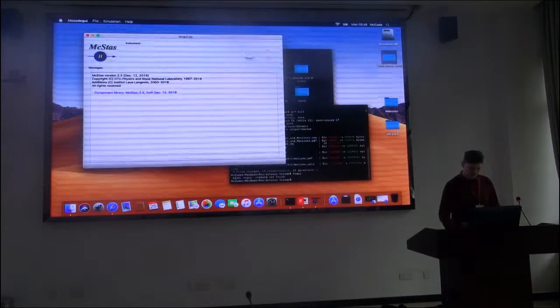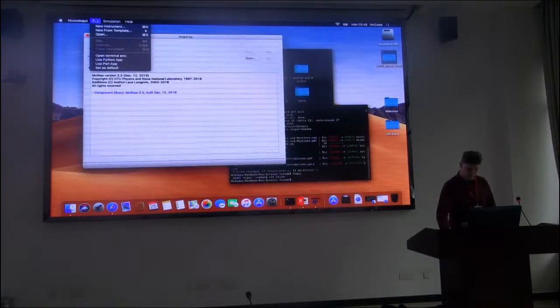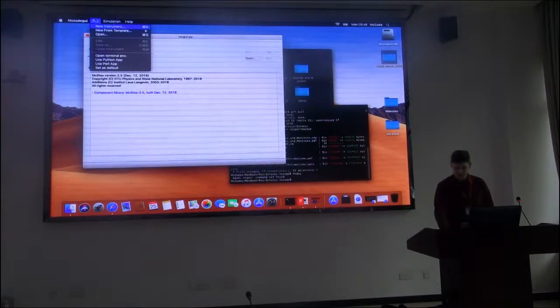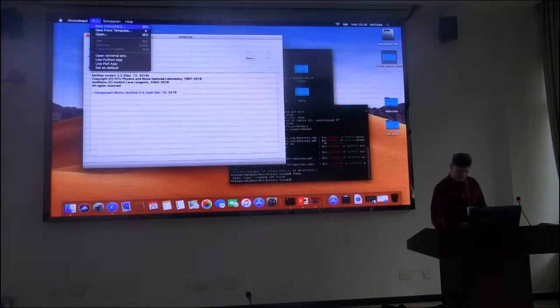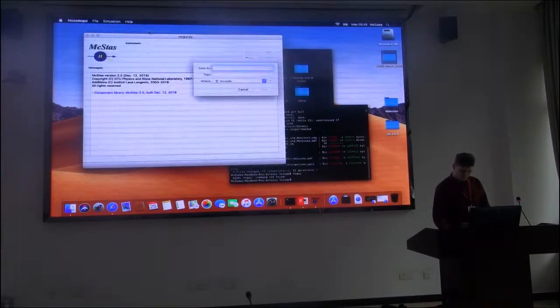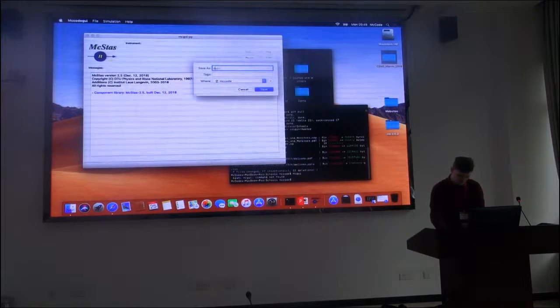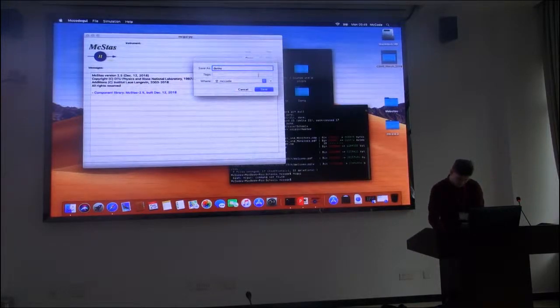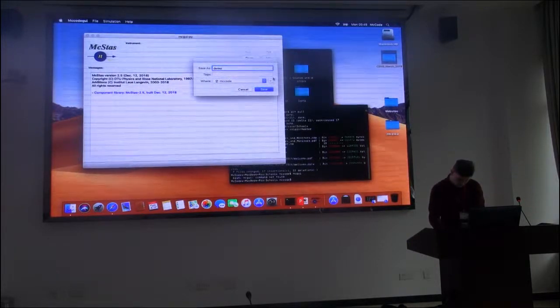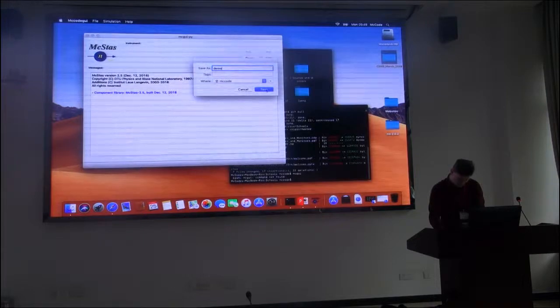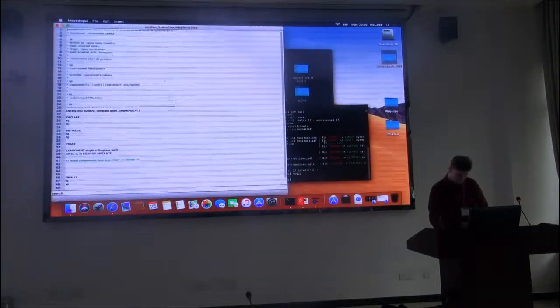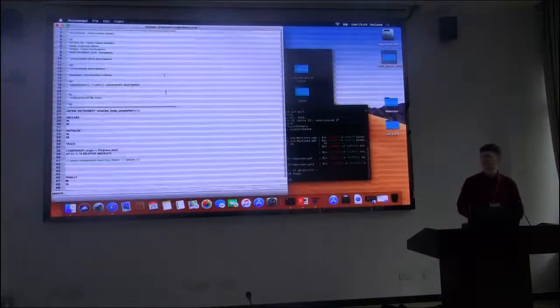I'm going to create a new instrument, so on the file you can see what you say is demo. Okay, so this is our instrument file.